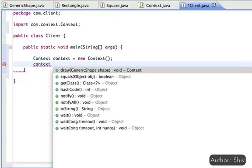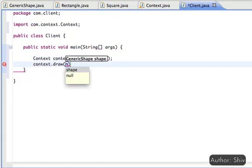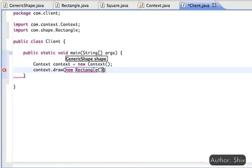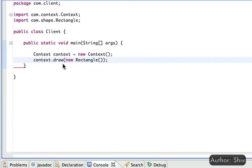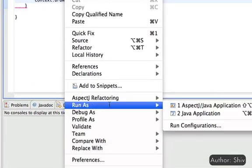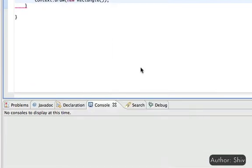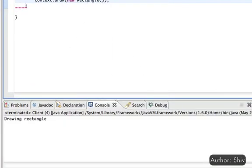Now let's create a client with a main method. Create an instance of the Context class and call the draw method on it, passing any derived class of GenericShape as the dependency.